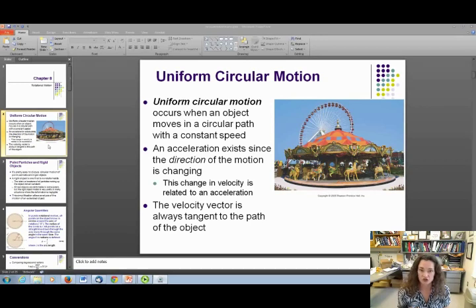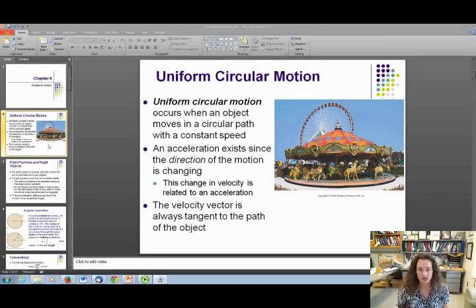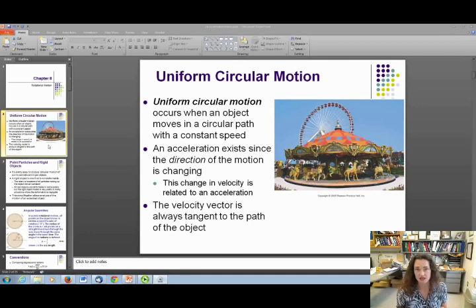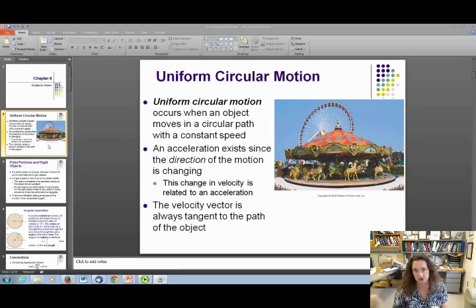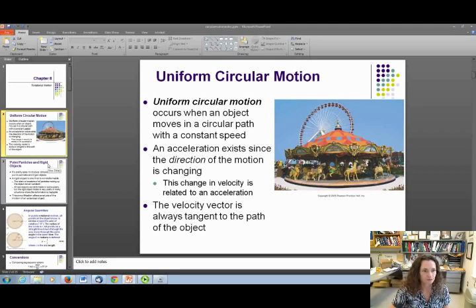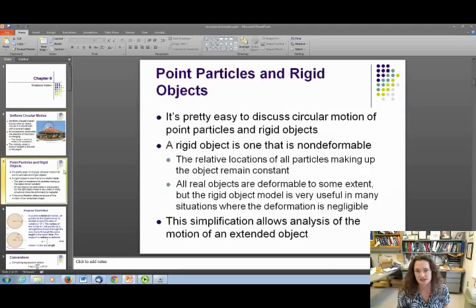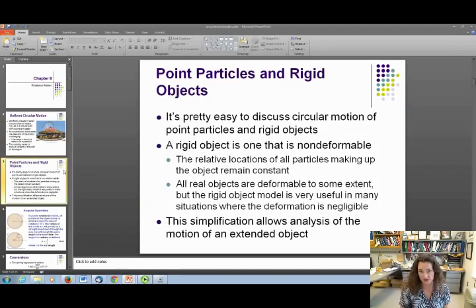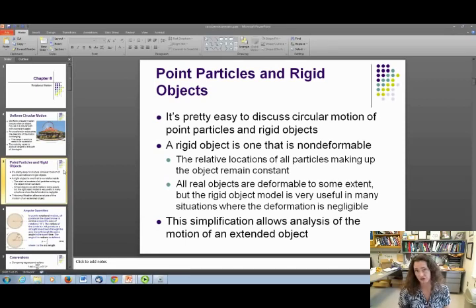For circular motion, your velocity vector is always tangent to the path of the object. If you were to get rid of whatever was providing the centripetal force, the particle would fly off in a path tangent to the direction of the circle. It's pretty easy to discuss circular motion for point particles and rigid objects, and that's what we're going to do in this chapter.